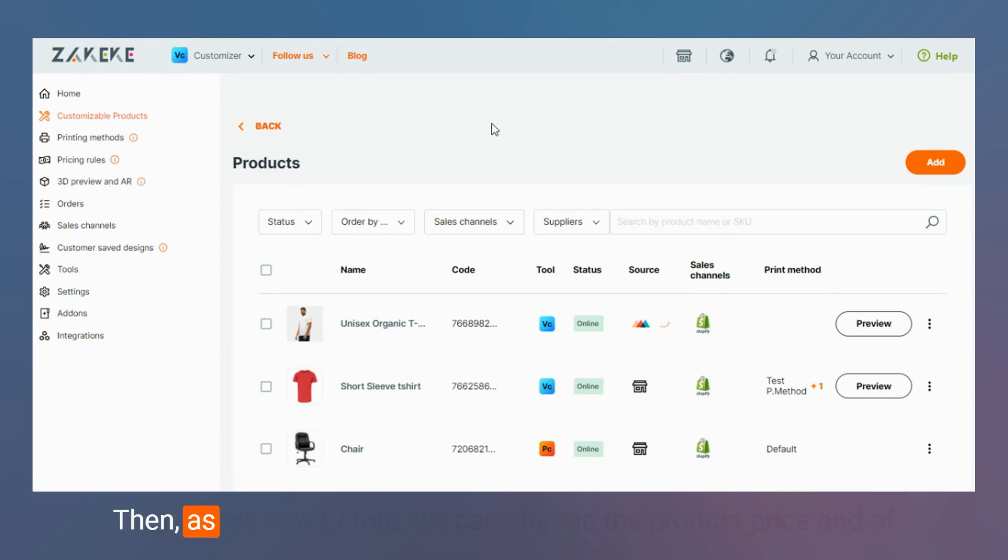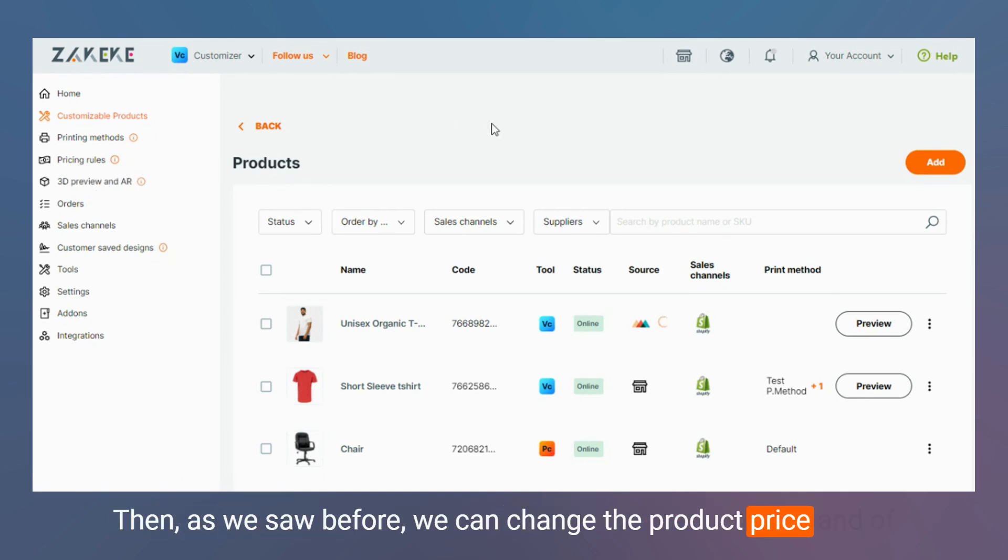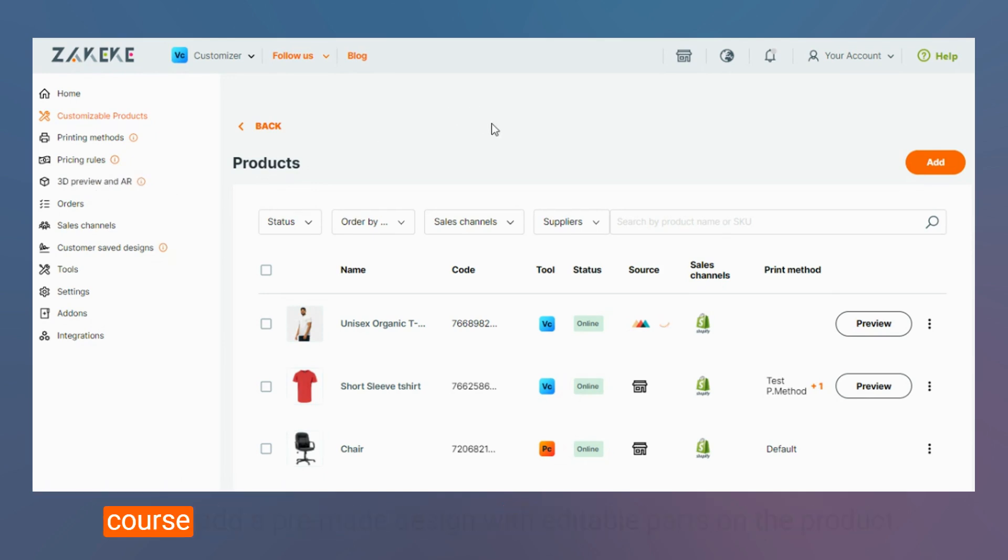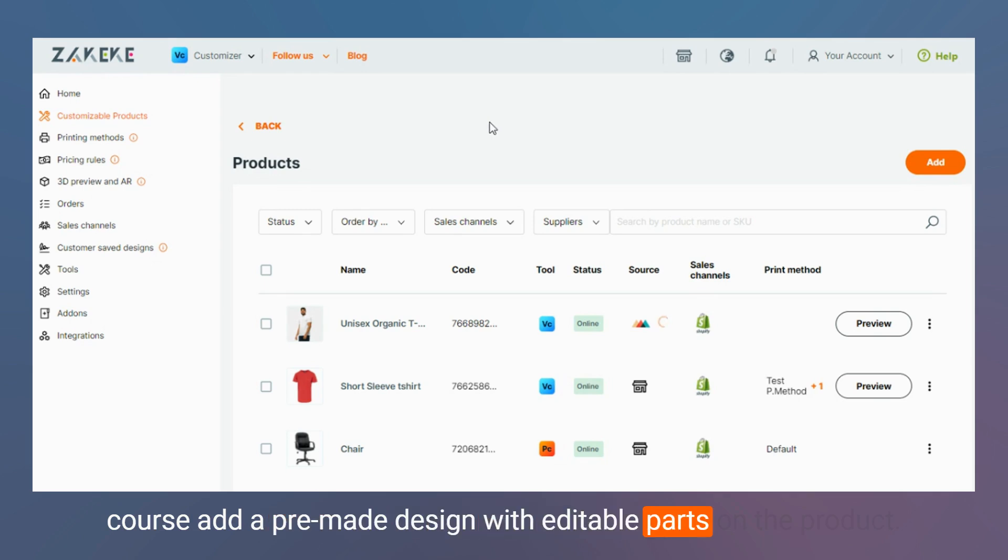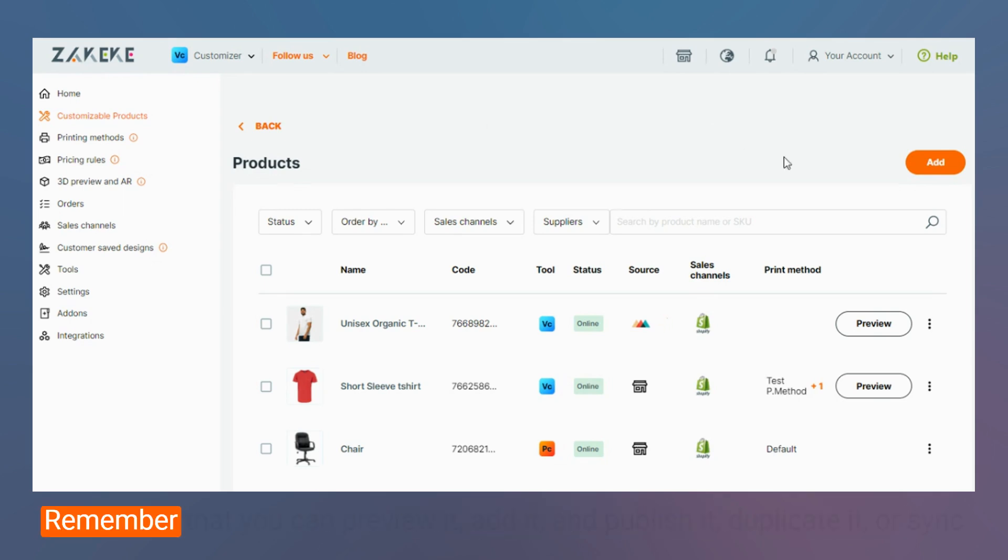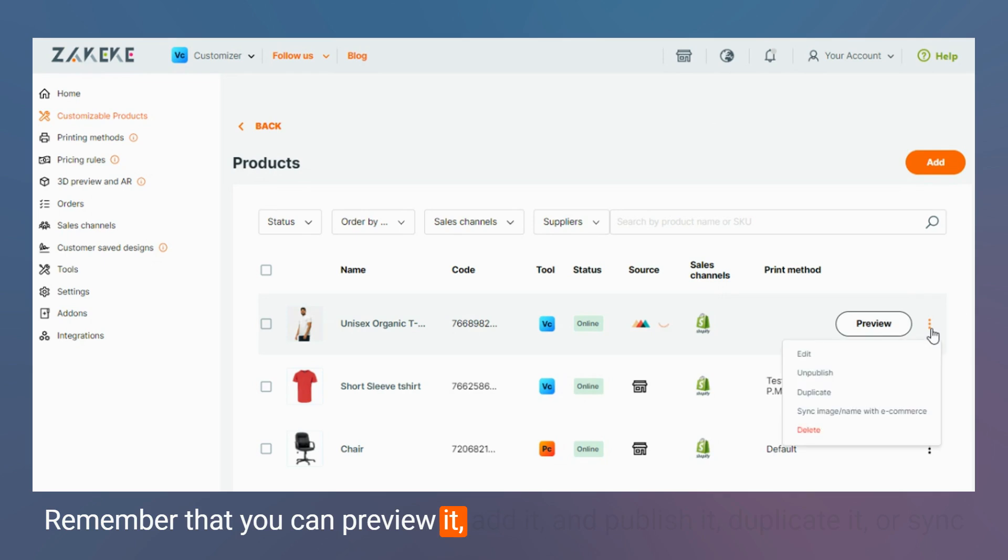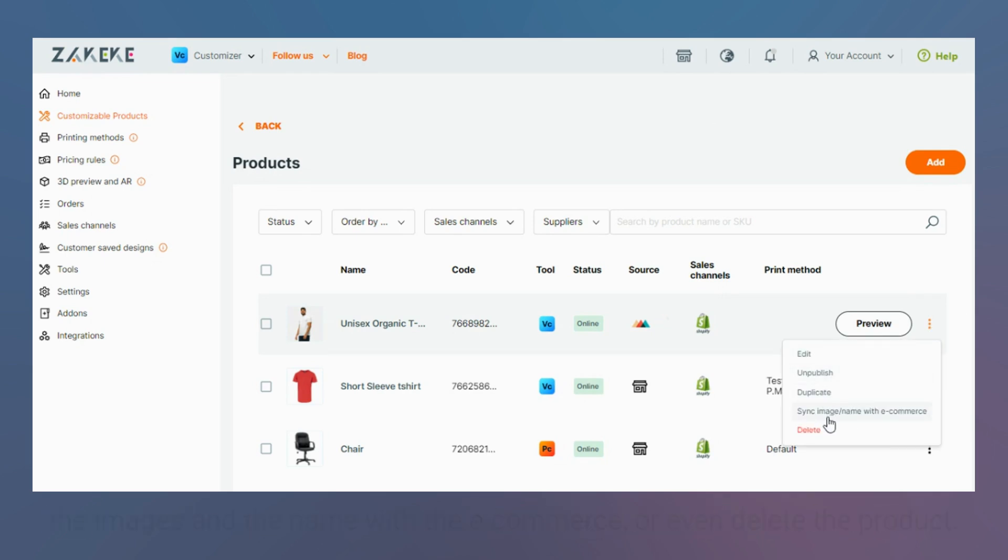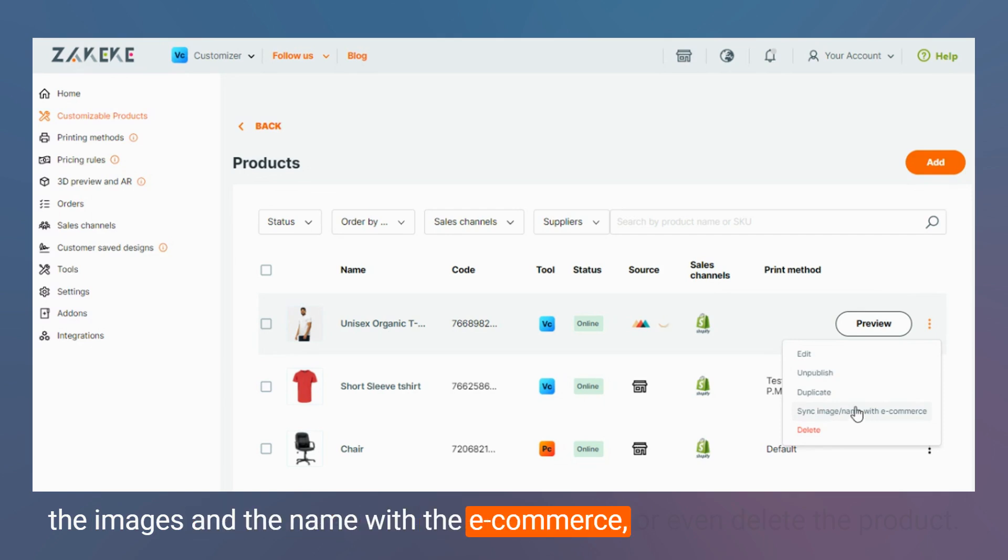Then as we saw before, we can change the product price and of course add a pre-made design with editable parts on the product. Remember that you can preview it, edit, unpublish it, duplicate it, or sync the images and the name with the e-commerce, or even delete the product.